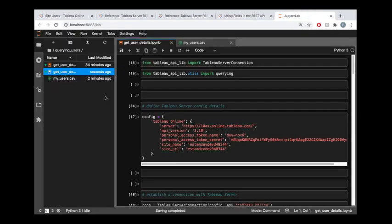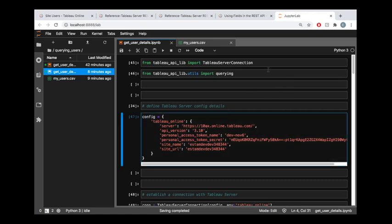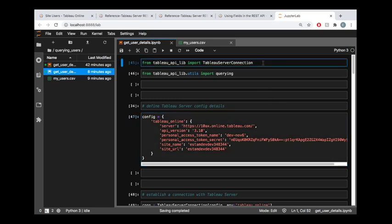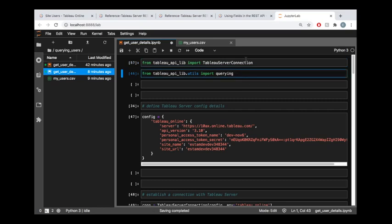So let's hop into the code, and if you have no idea what you're seeing here with this connection configuration, I encourage you to go watch the getting started tutorial video, which is linked in the description of this one. And that's going to walk you through what this means that we're importing a Tableau server connection.